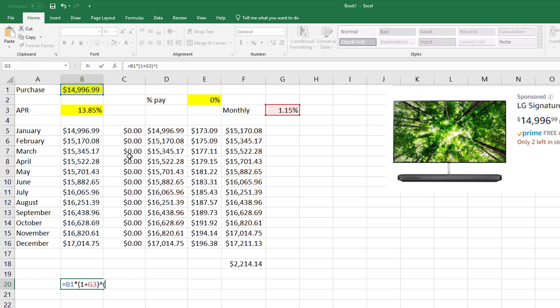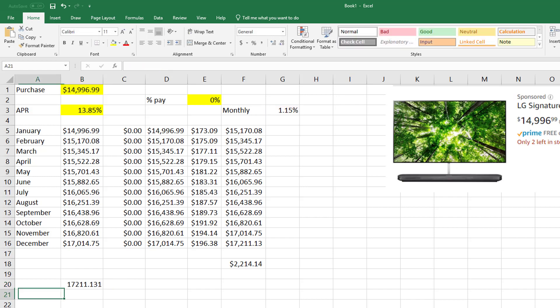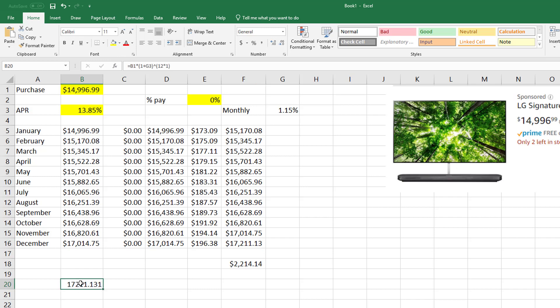Compound interest equals your purchase times (1 plus your rate divided by 12—that's where this is coming in) times how long you have it, 12 months. The end—how many times it's compounded a year, and then times one for that many years.